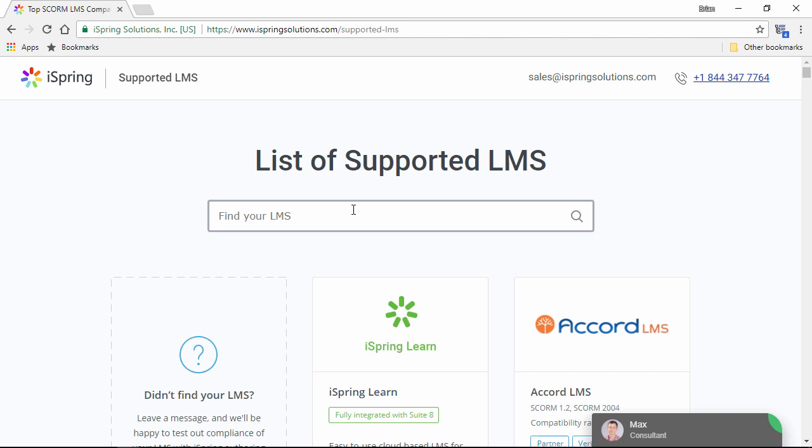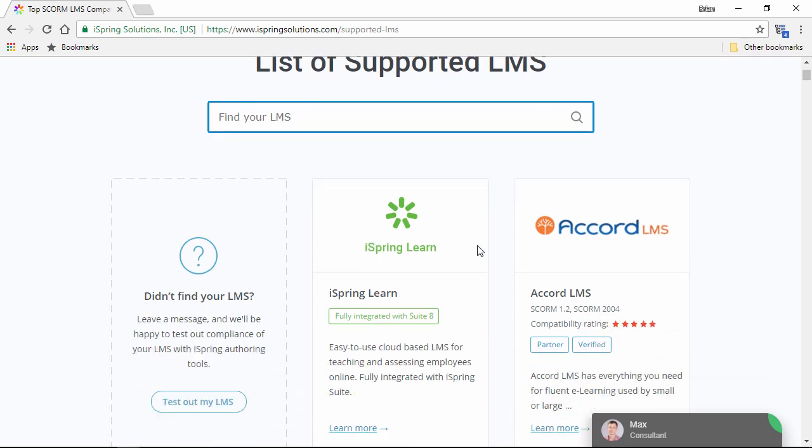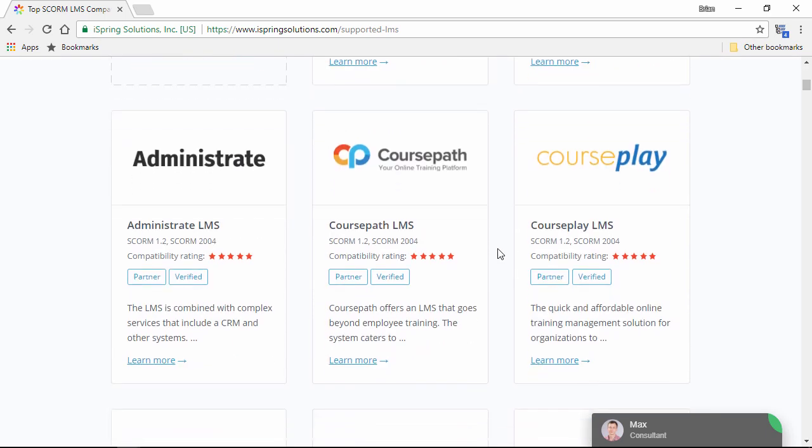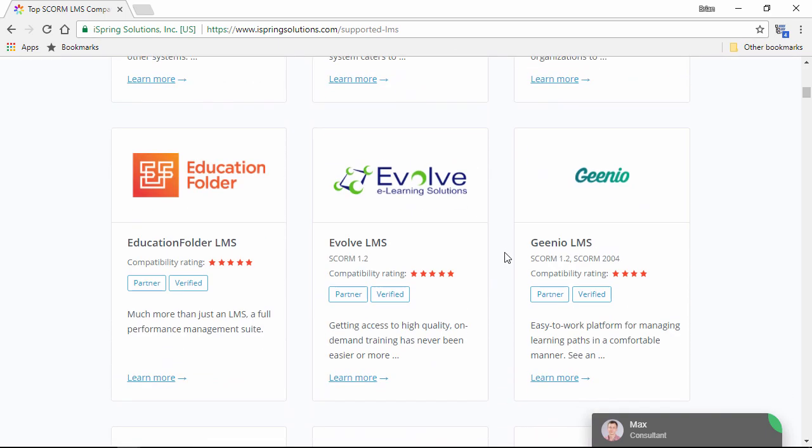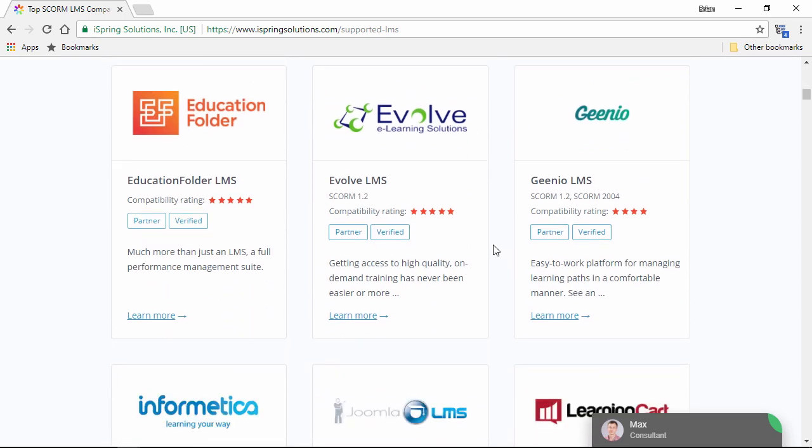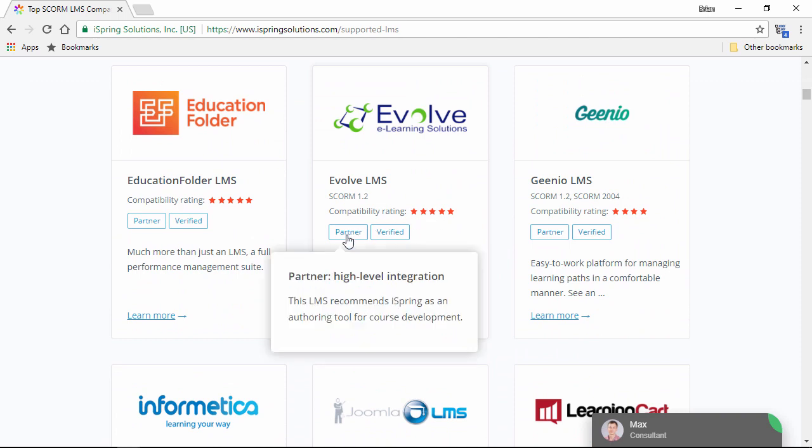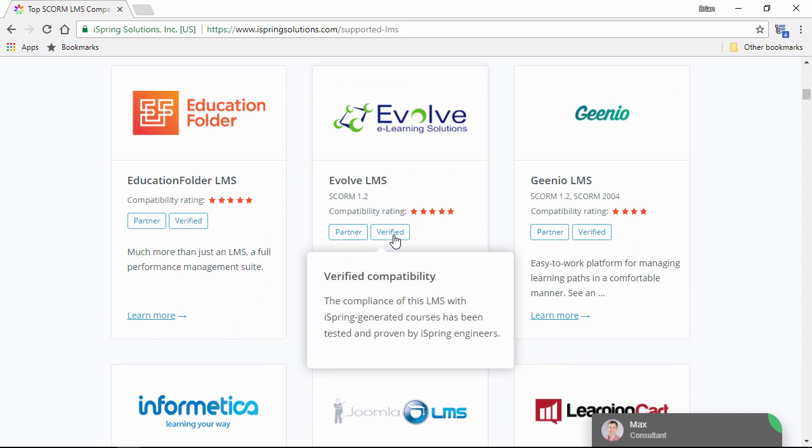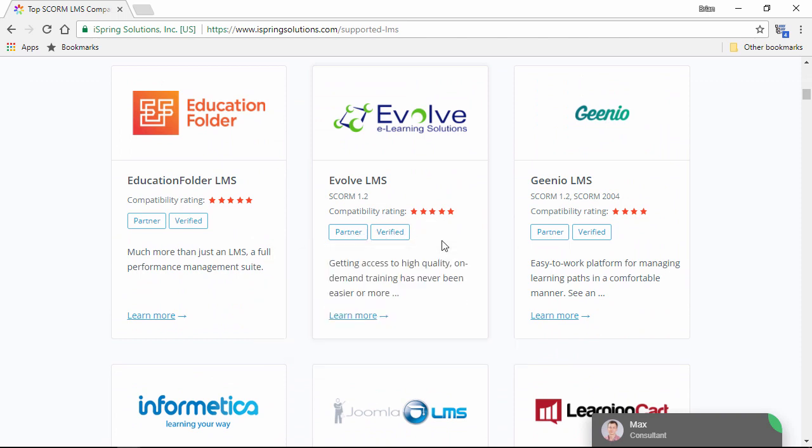We also have detailed video instructions on how to upload a SCORM package to the most popular LMSs like Docebo, Moodle, Blackboard, and more on our YouTube channel. Just find your LMS by typing the name in this box, or browse the alphabetical list. You can see compatibility ratings, partner and verified categories, and complete descriptions for each LMS.